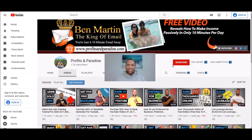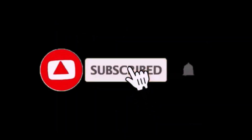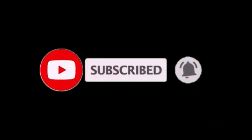Well, that's it for today's video. I hope you got a massive amount of value. If you have any questions, ask away in the comment section below. Don't forget to subscribe and push the notification bell. And remember, you're just a 10-minute email away.